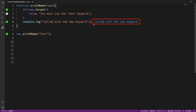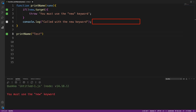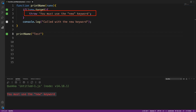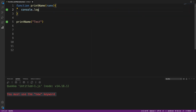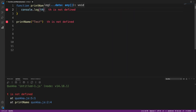When we call this with the new keyword it works. When we remove the new keyword we get the error: 'You must use the new keyword.' That's how we use the new.target property to force users to use the new keyword when calling the function.